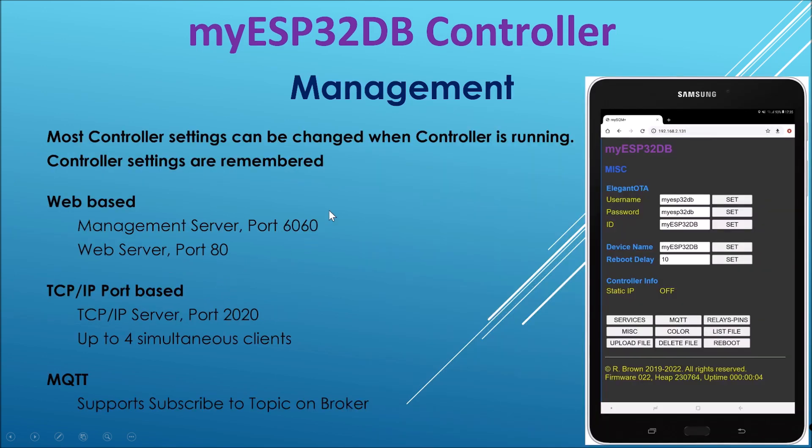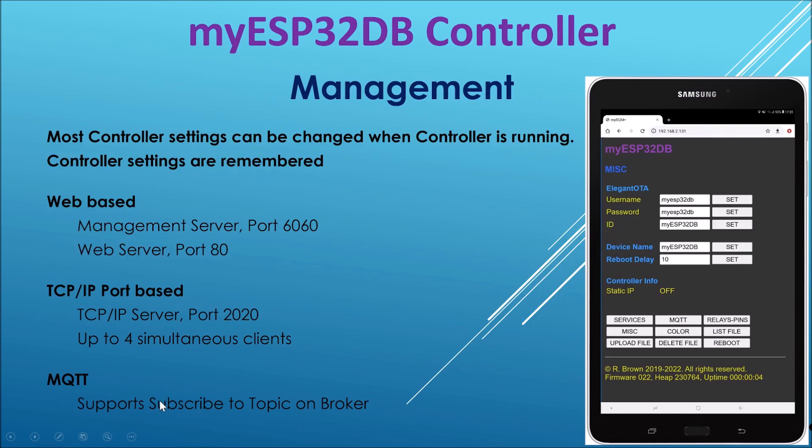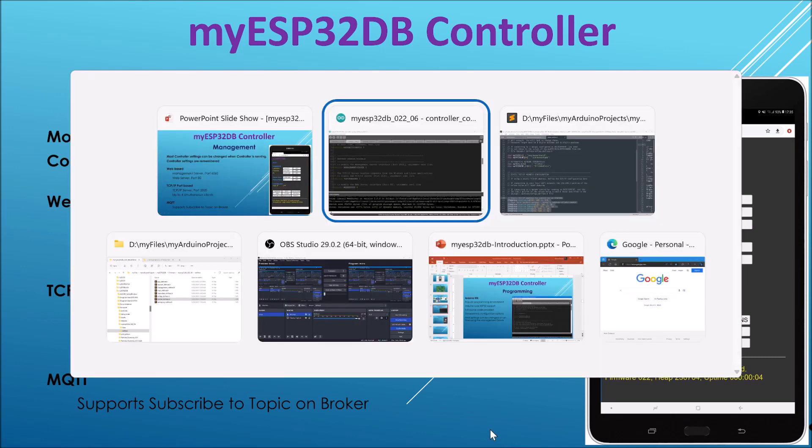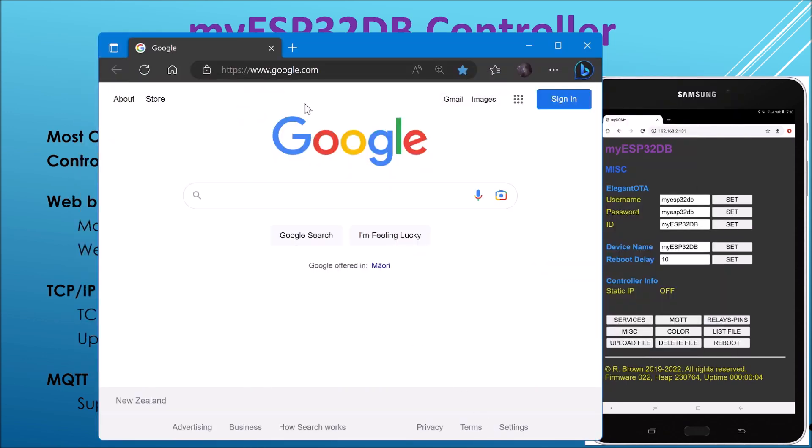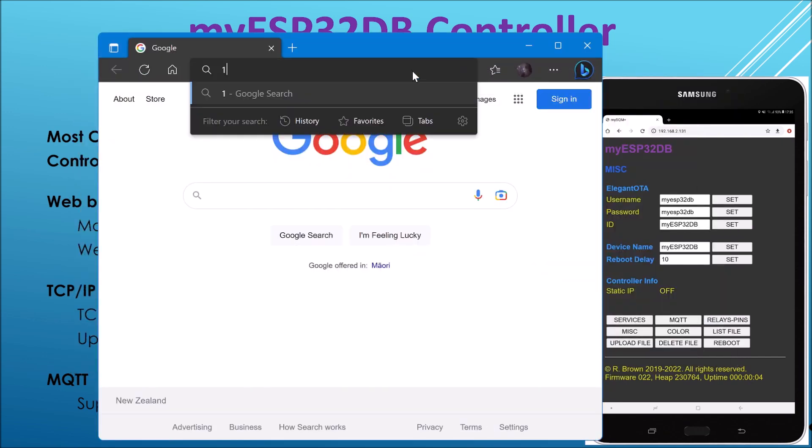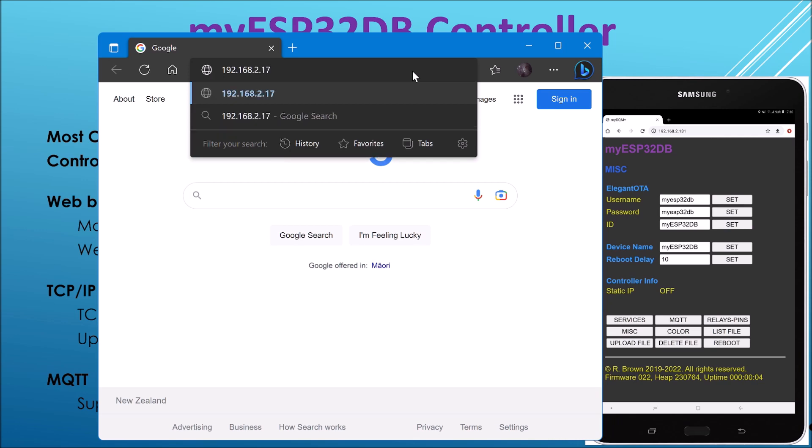Right, next we'll talk about the management of the controller. Most settings are available to be changed. We can manage it using a web-based server, or we can use a TCP IP client, or we can actually configure some things using MQTT. So let's just go and have a look at the management server. There it is. And if I know the address, I do because I've programmed before, 192.168.2.172.